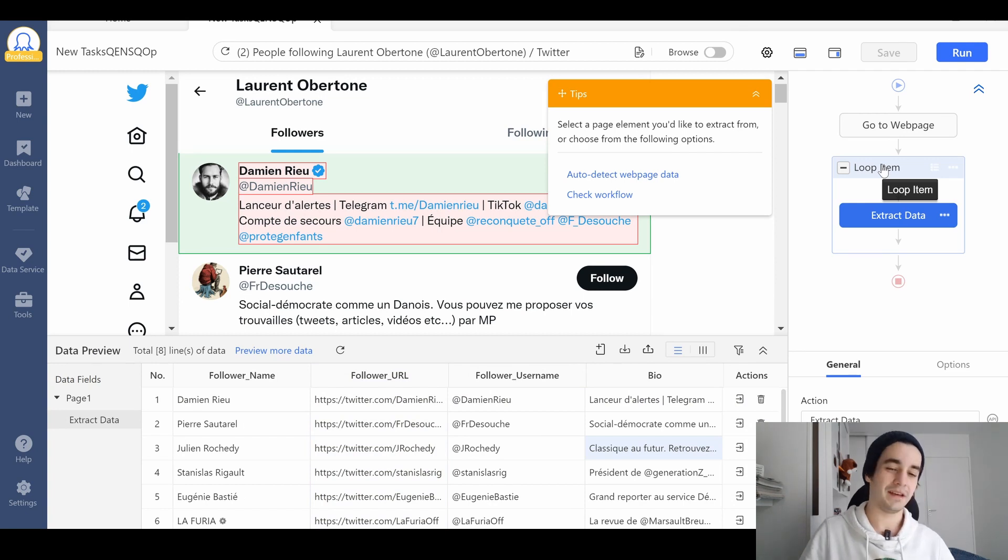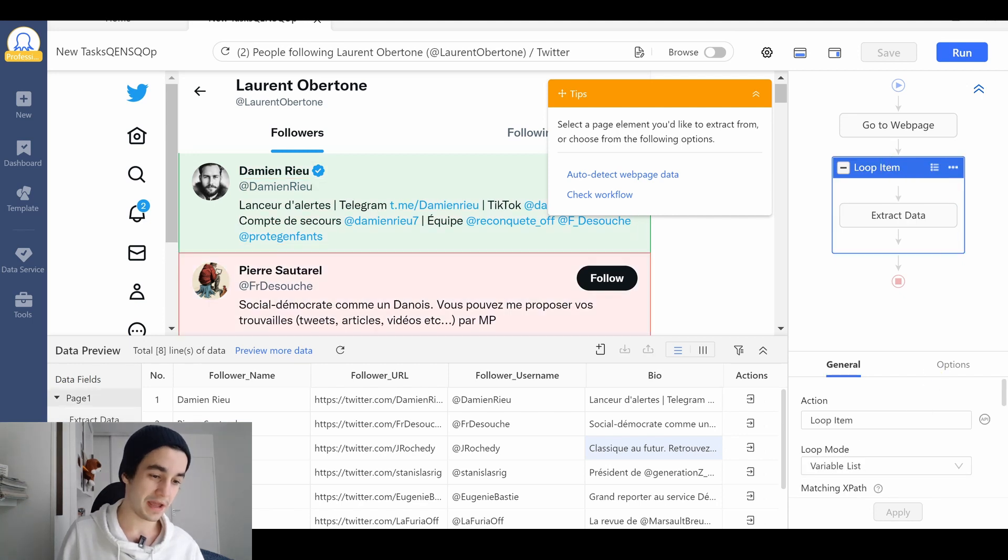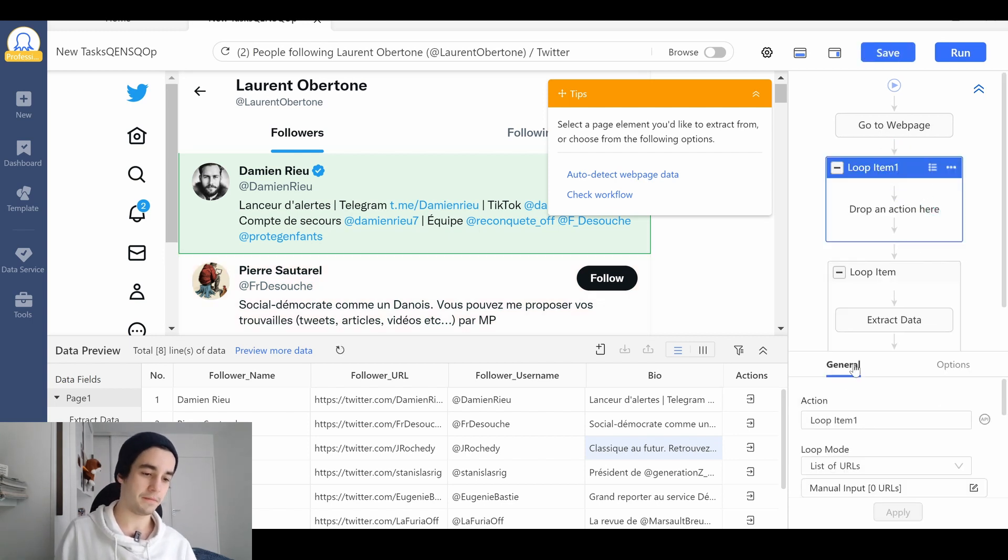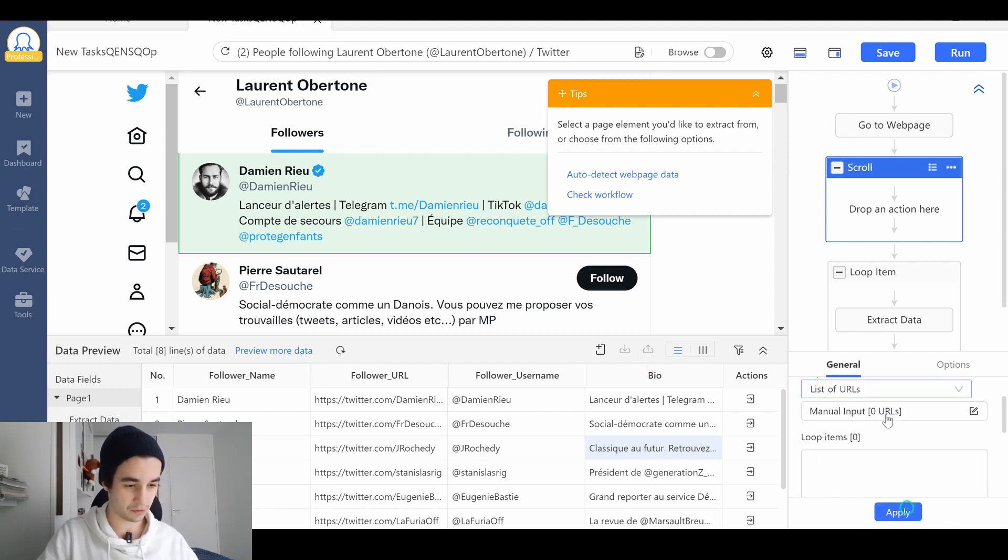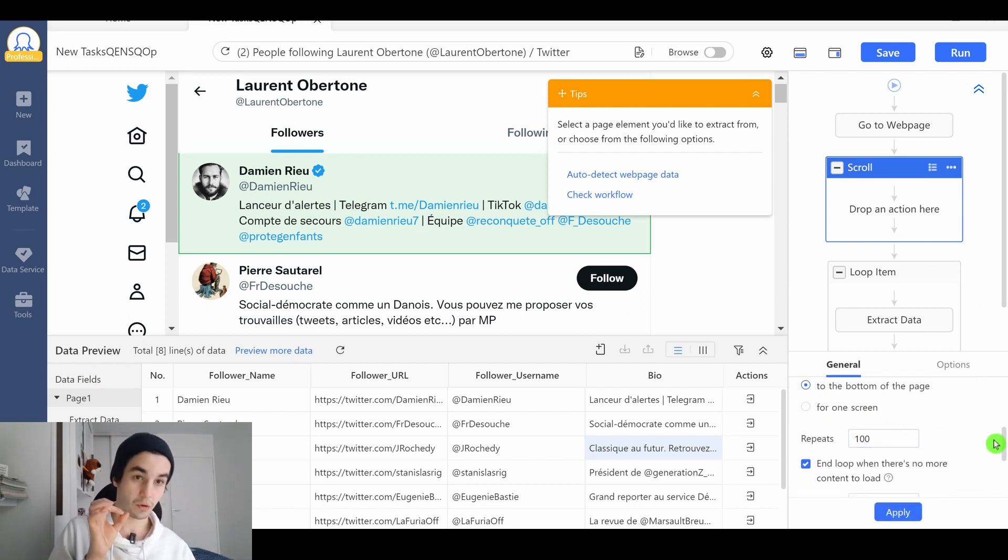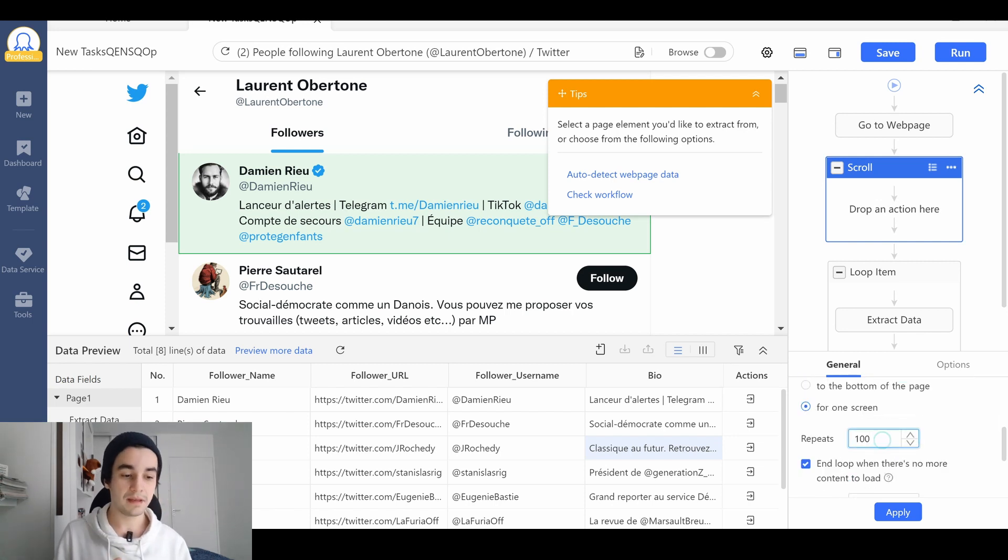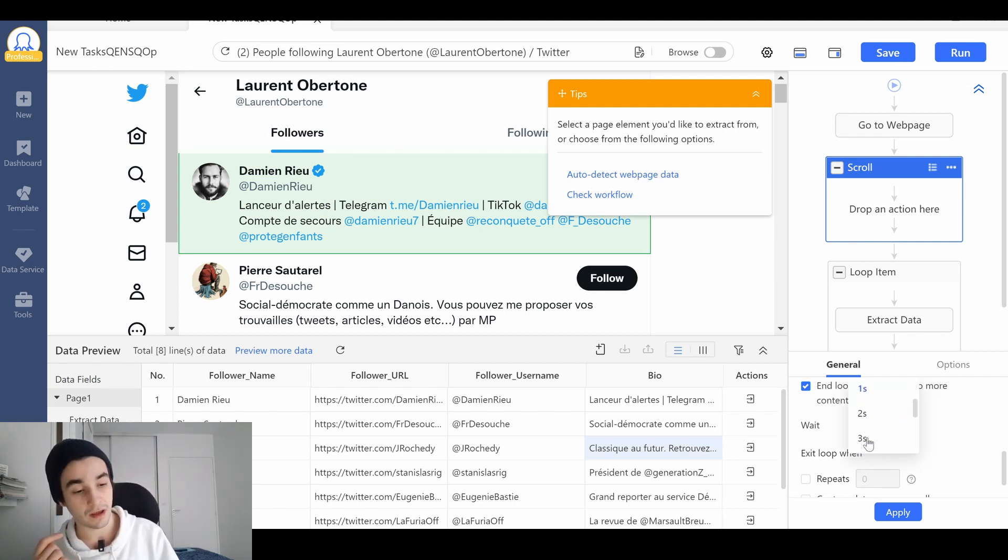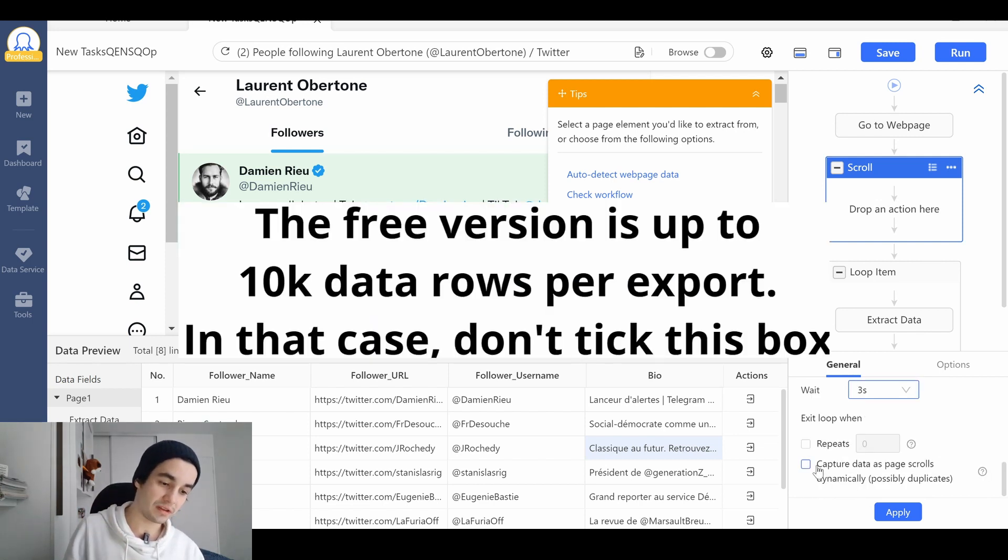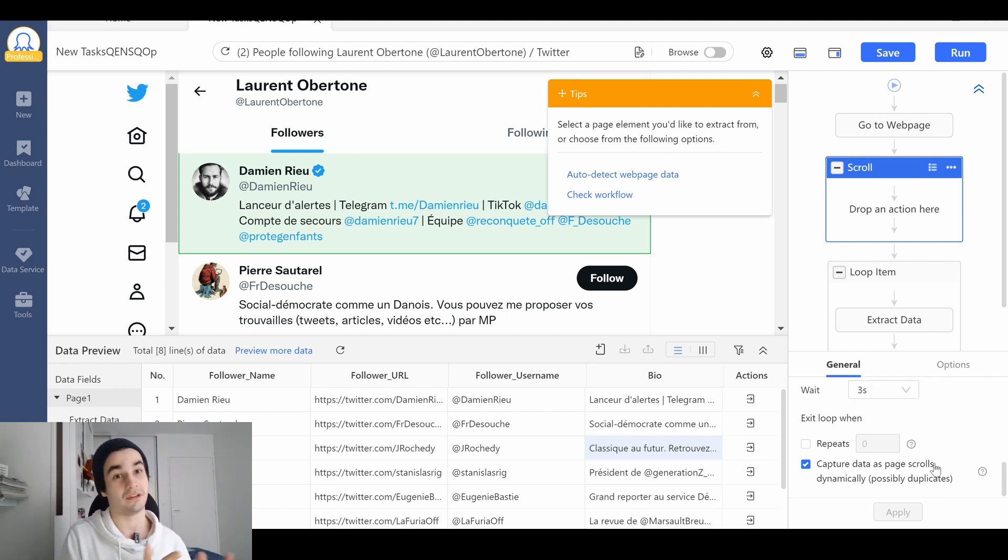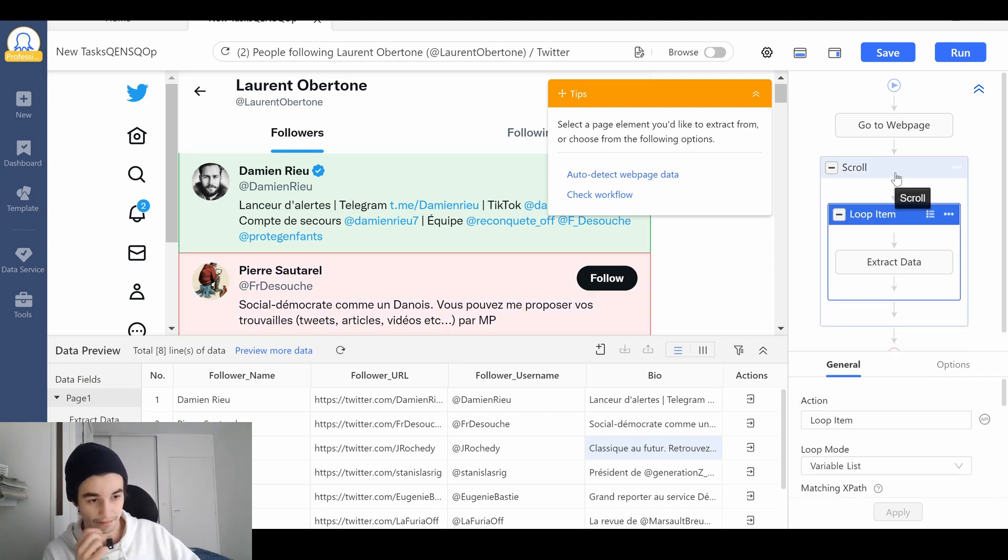What remains to do is to add a scroll page element because if we launch this task right away, we will get only eight elements. I add a step. I add another loop. But this time it will be a scroll element. As a loop mode, I select scroll page and we've got a lot of options. We have to be really specific. I select for one screen. I repeat the scrolling process, let's say a thousand times. I keep this box checked and I will wait three seconds between two scrolls. Finally, I check capture data as calls dynamically. In other words, you will get a lot of duplicates, but it won't matter as long as you remove all of them before exporting your data.